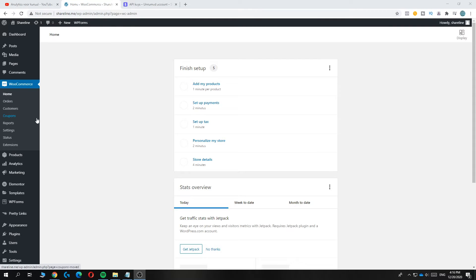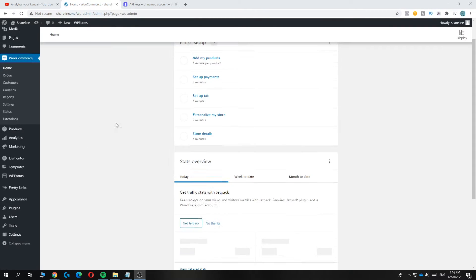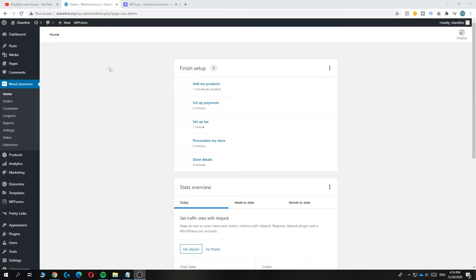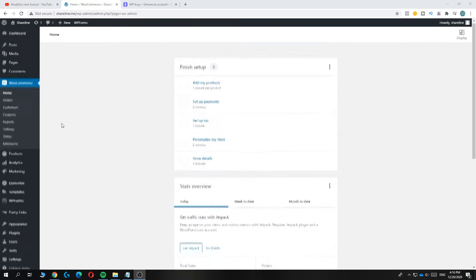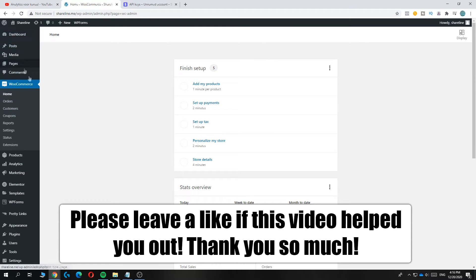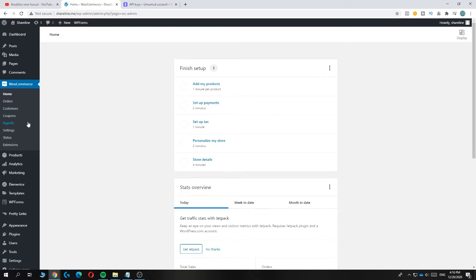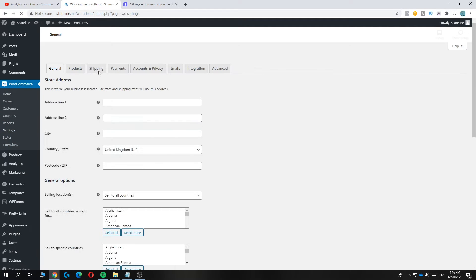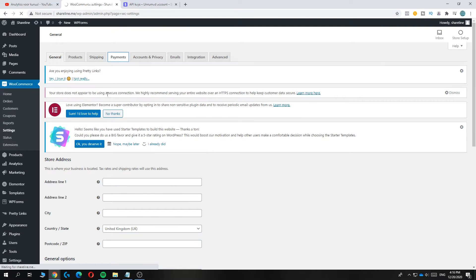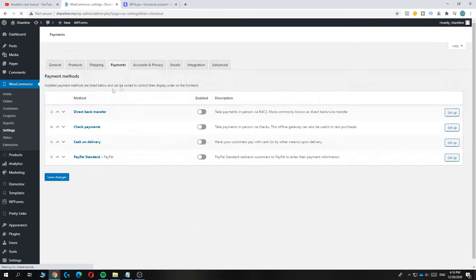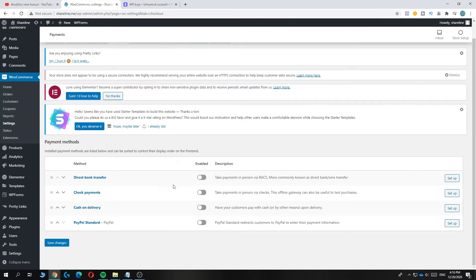In this video I'm going to show you how to set up Stripe payments on your WooCommerce store. I have my WooCommerce plugin on my WordPress website and I'm going to show you step by step how to add Stripe payments. When you go to WooCommerce Settings and then Payments, you can see there's no option to add Stripe yet.